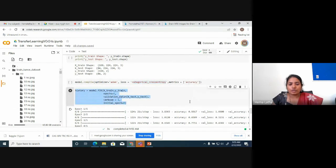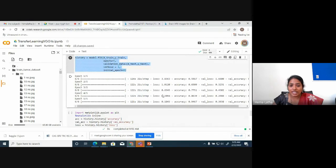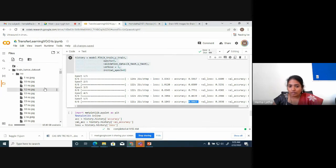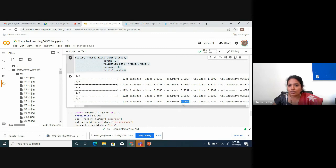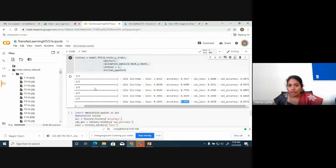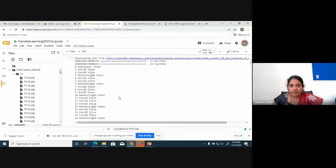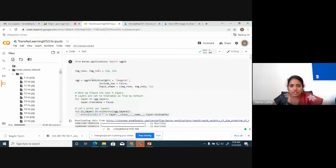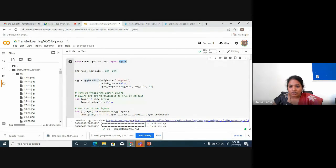So easily, without much effort, you can get about 94% accuracy just by using a transfer learning model. From Keras, you simply import VGG16 — you can import any of these models similarly. This shows how useful transfer learning is.